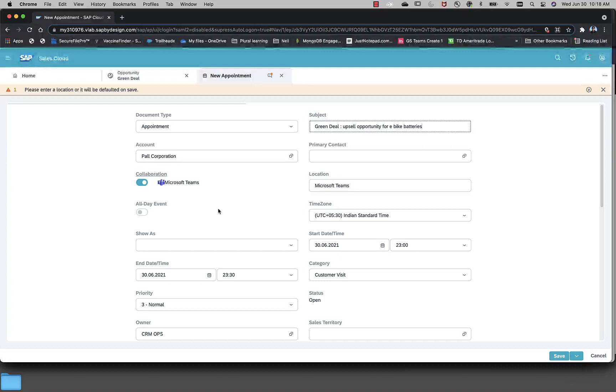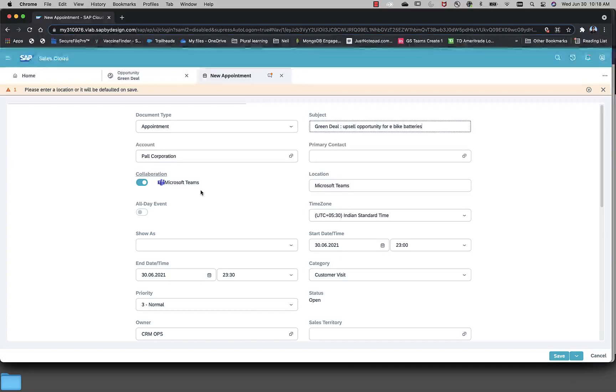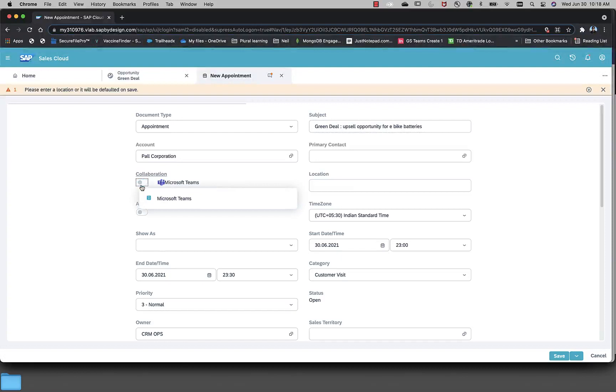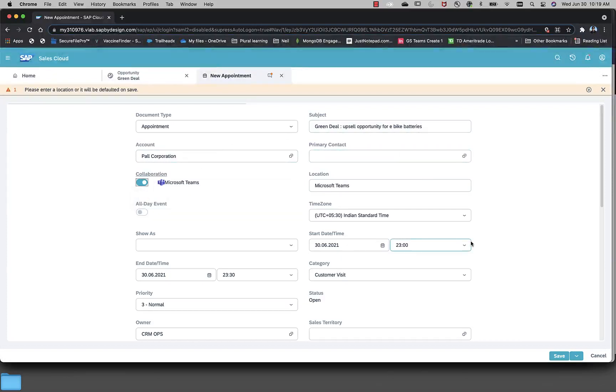If you see over here, now we can see that in C4C, we are already supporting a collaboration via Microsoft Teams. This is based on a configuration where an admin can say that by default, all my appointments in C4C are Microsoft Teams collaboration enabled. End users will have a choice to say that this particular appointment is not needed to be a Microsoft Teams collaboration on. They have all this kind of flexibility but for this demo, let me set it that it is enabled for Microsoft Teams collaboration.